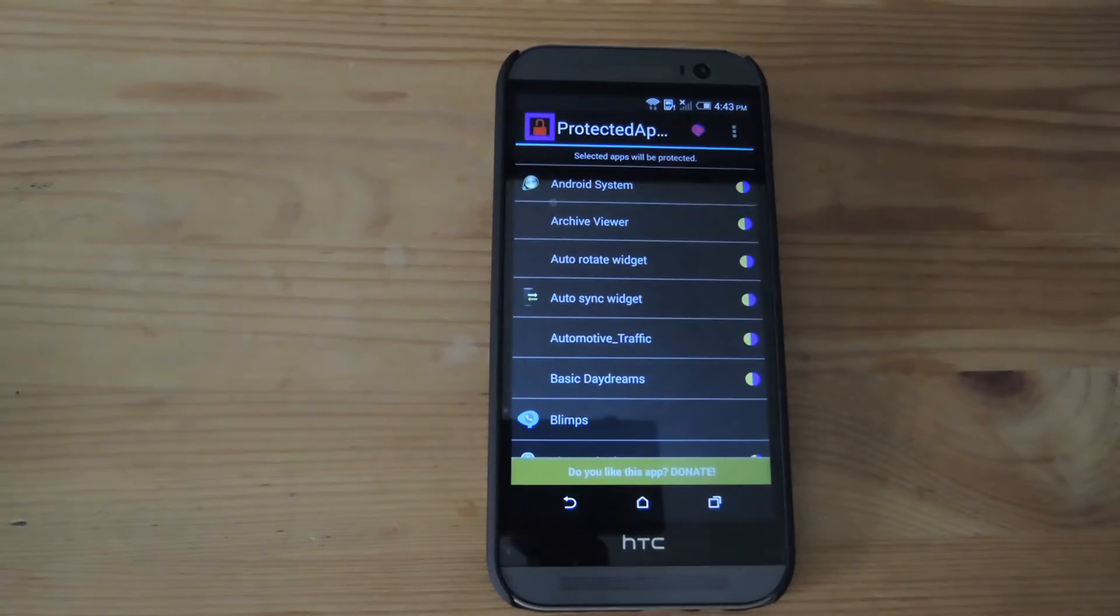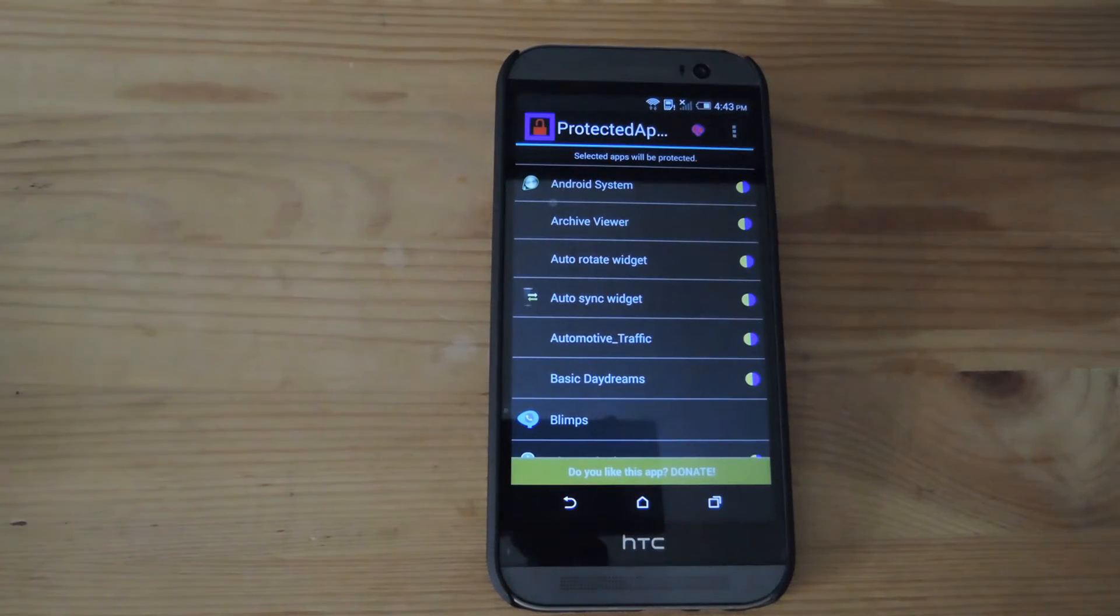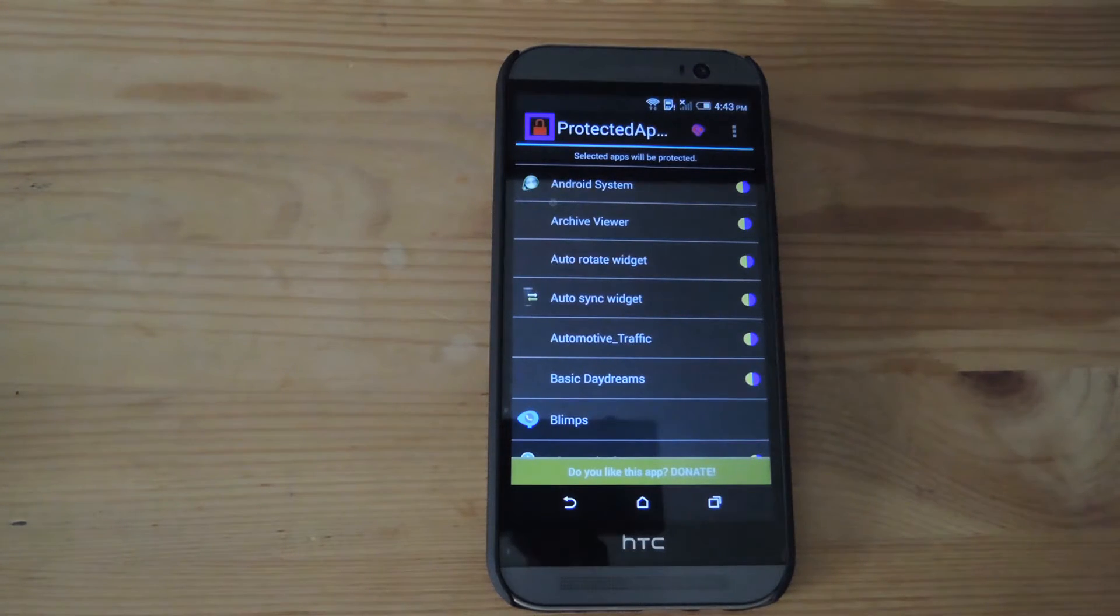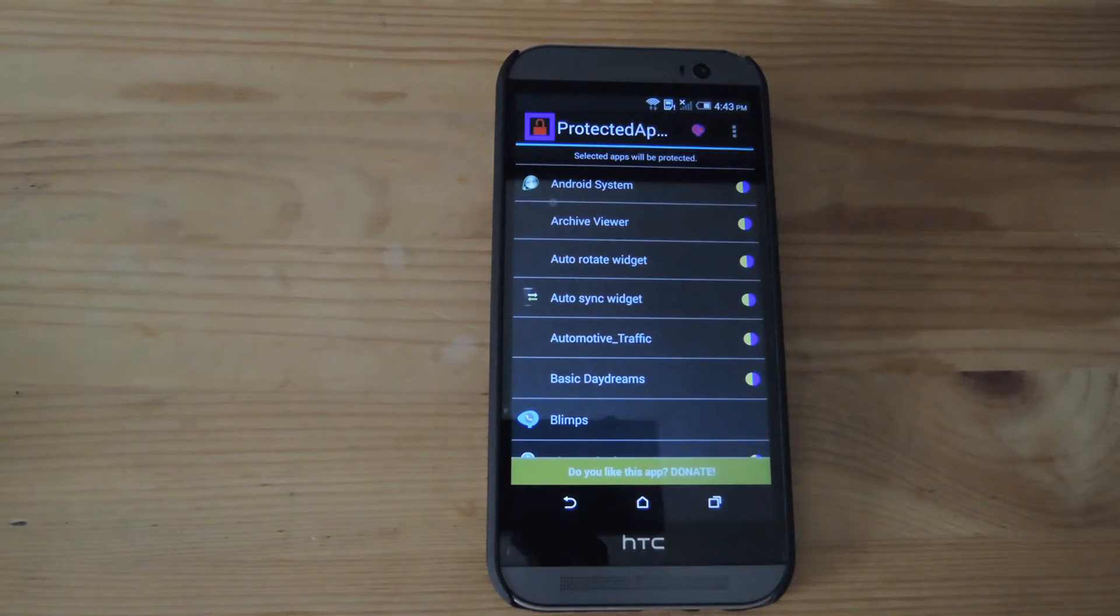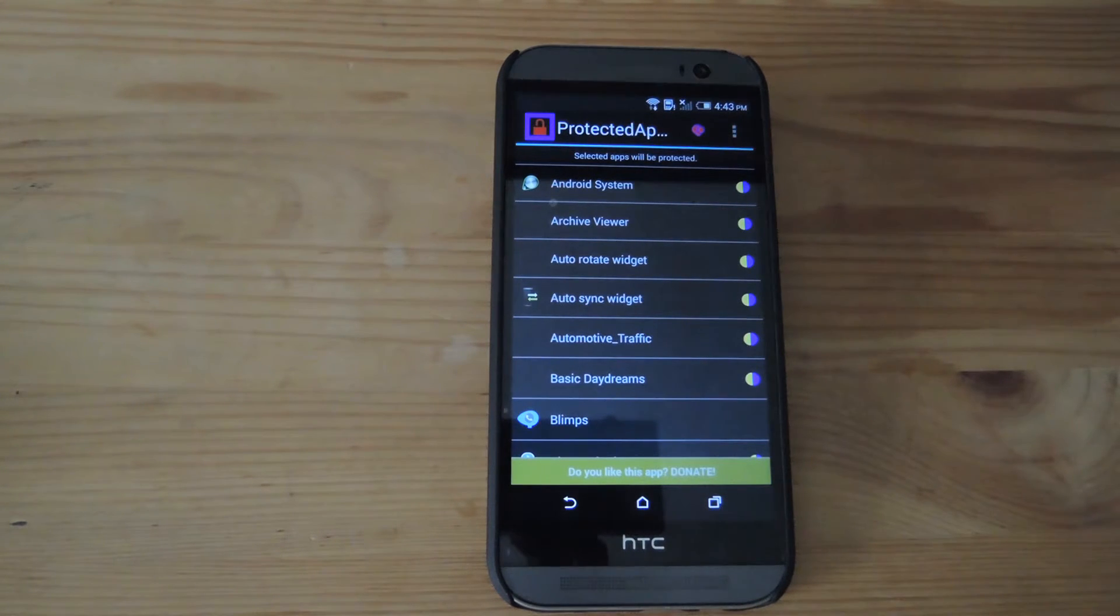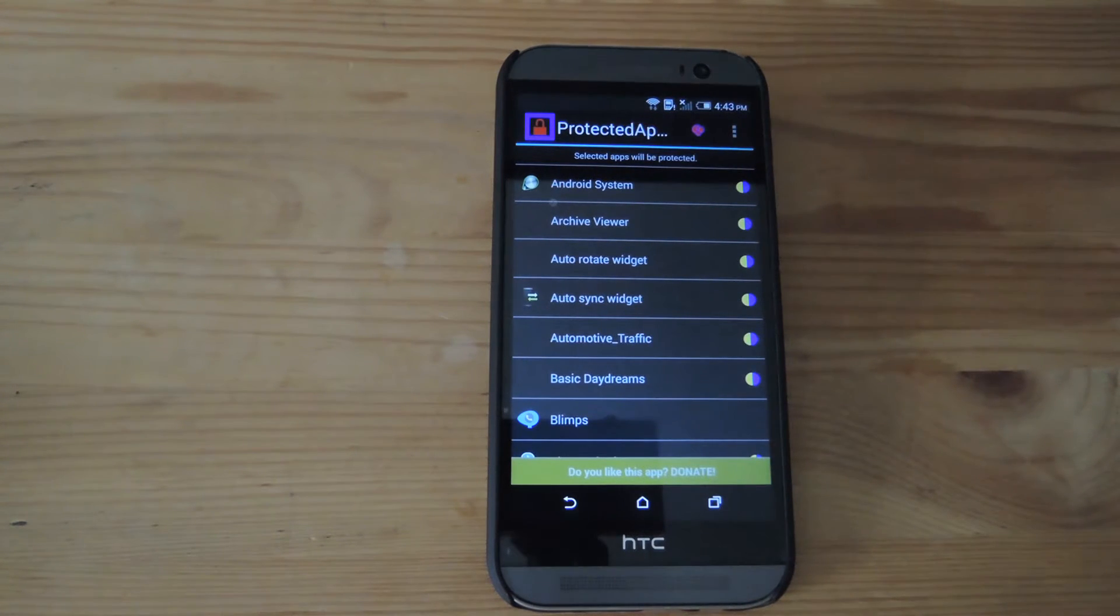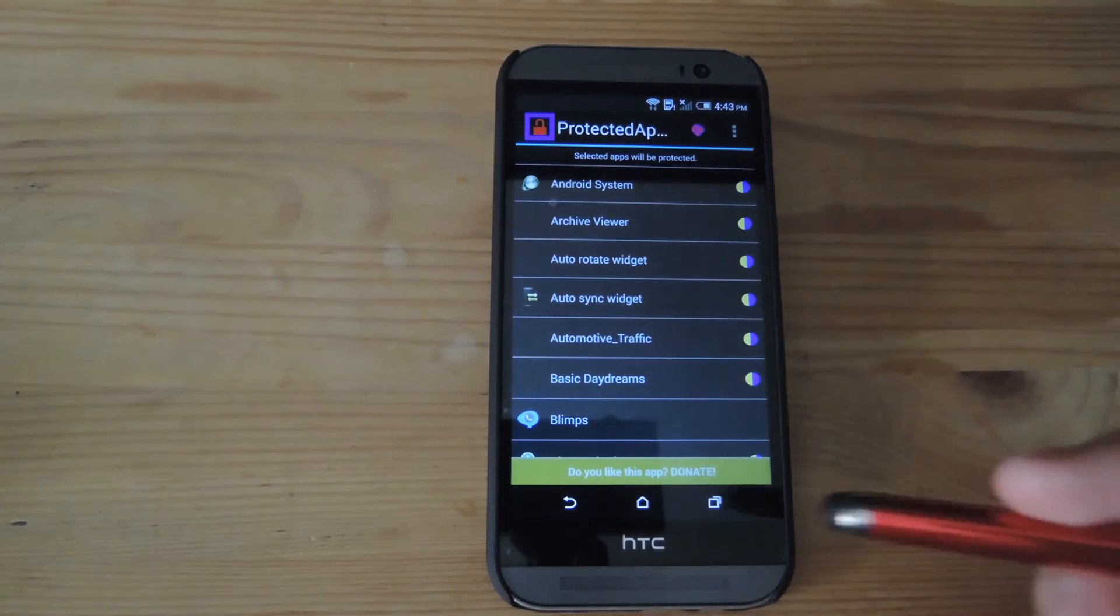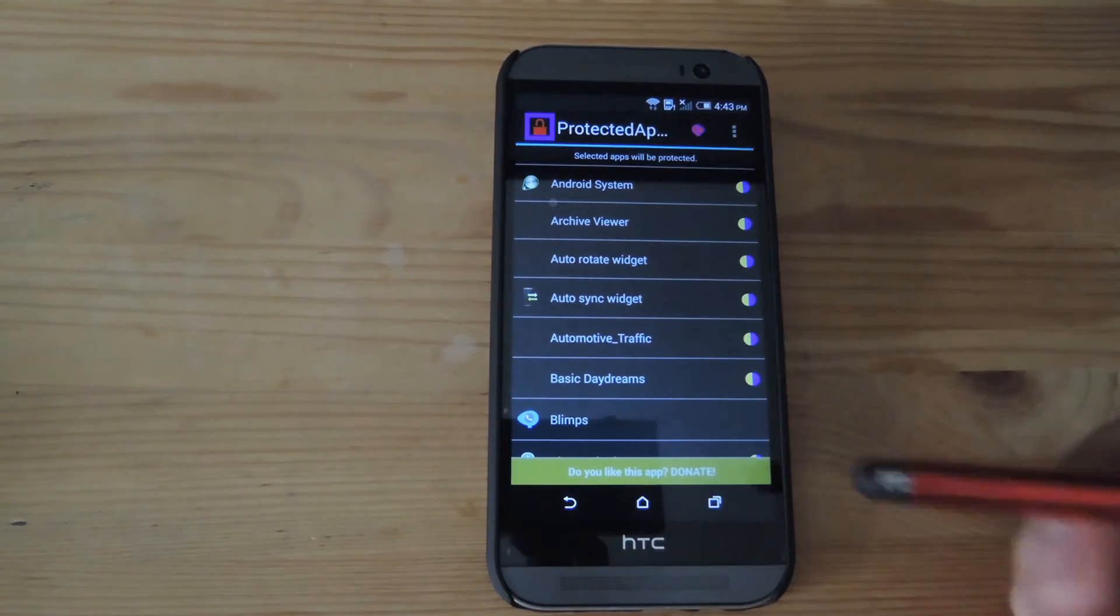Alright, so now that you're restarted, Protected Apps would already be up and running. You will have only five apps to add a passcode to. If you want to have unlimited apps, you will have to donate to the developer. The donate package is $3.41 and can be purchased directly from the app itself.